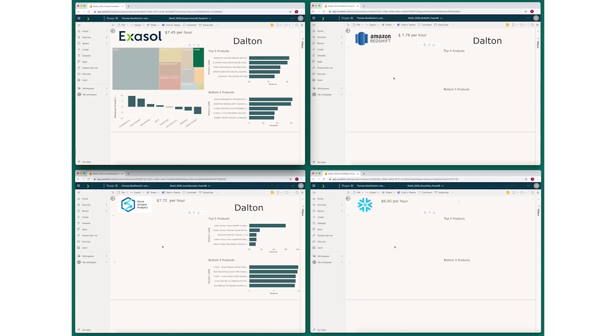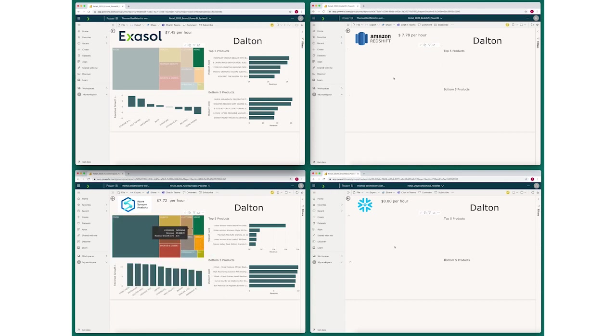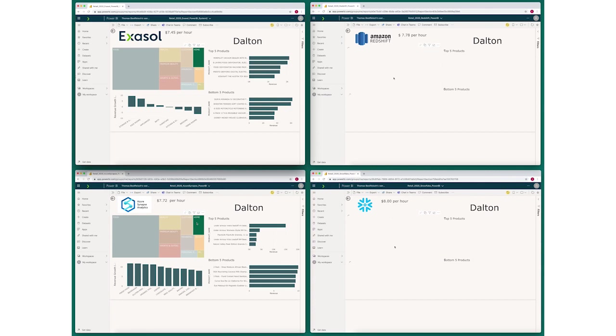So you notice the price for the Exasol system is $7.45 an hour, up to $8 an hour for the Snowflake system. So Exasol is even at a bit of a disadvantage here too with resources, but they're all within a half dollar of being similarly configured. So as close as we could get them.